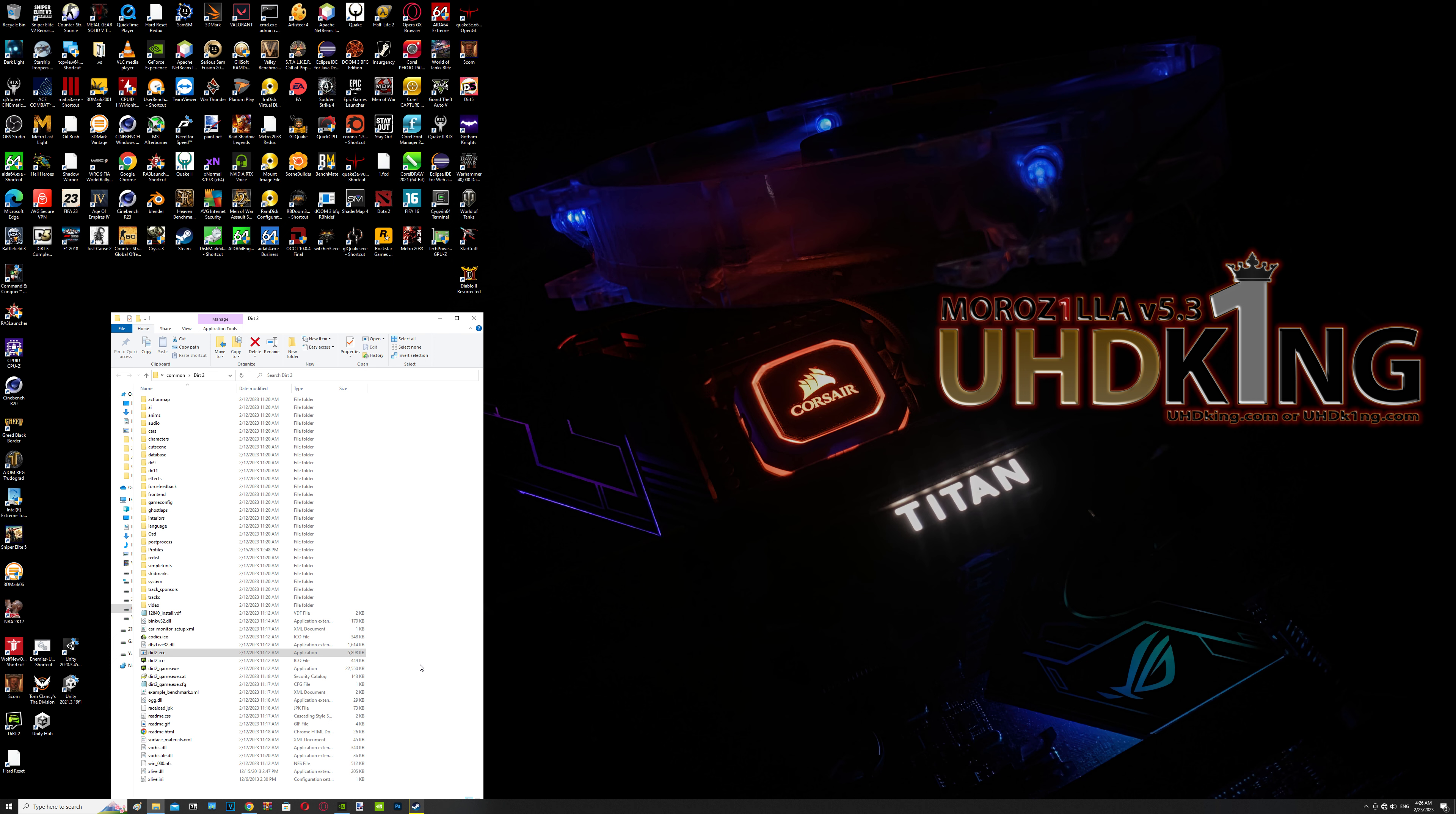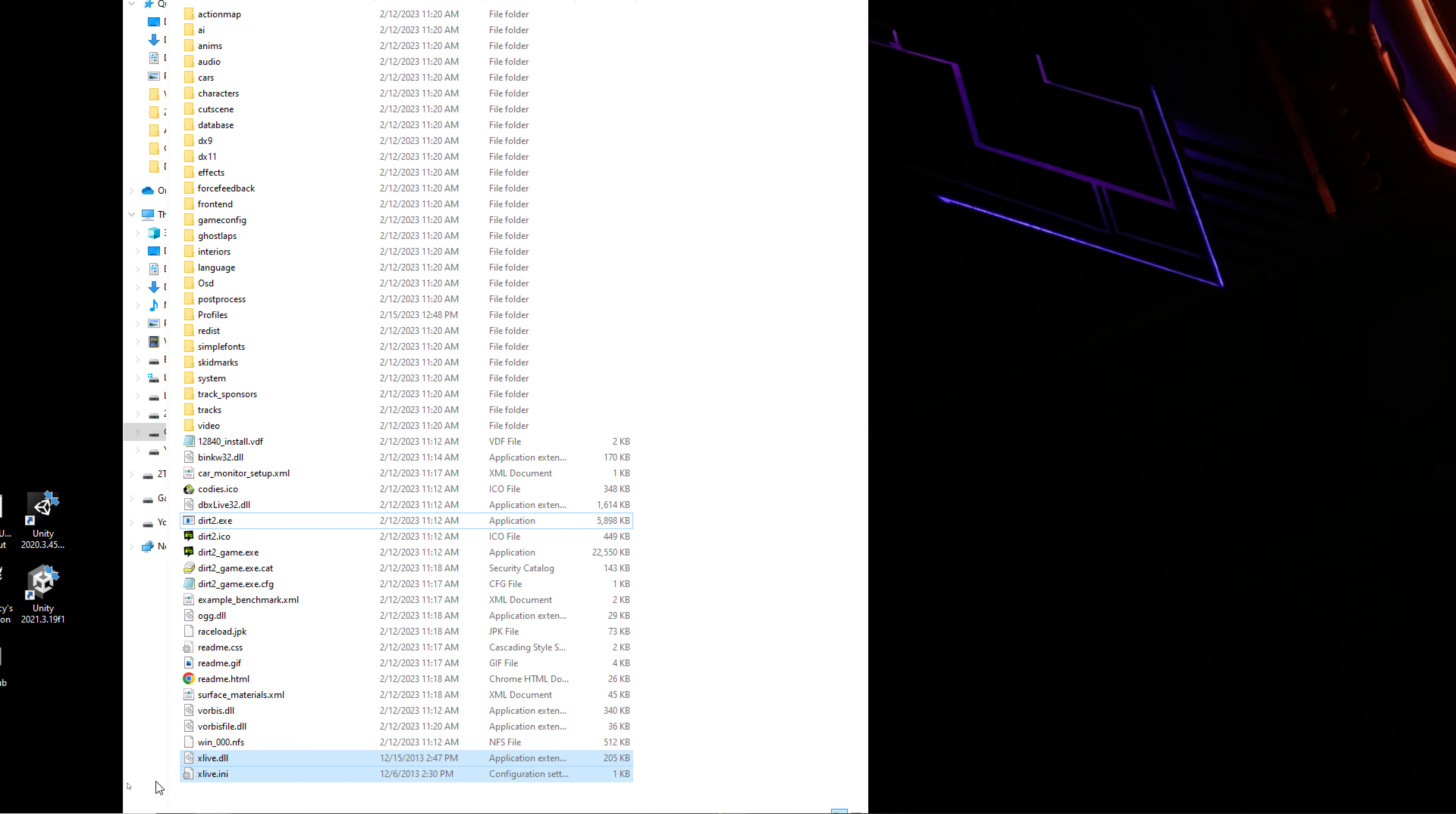So how to fix it: you gotta download two files which will be xlive.dll and xlive.ini. What's going on here is Microsoft discontinued the xlive service—right now it's Xbox Live—and they completely shut down the server.